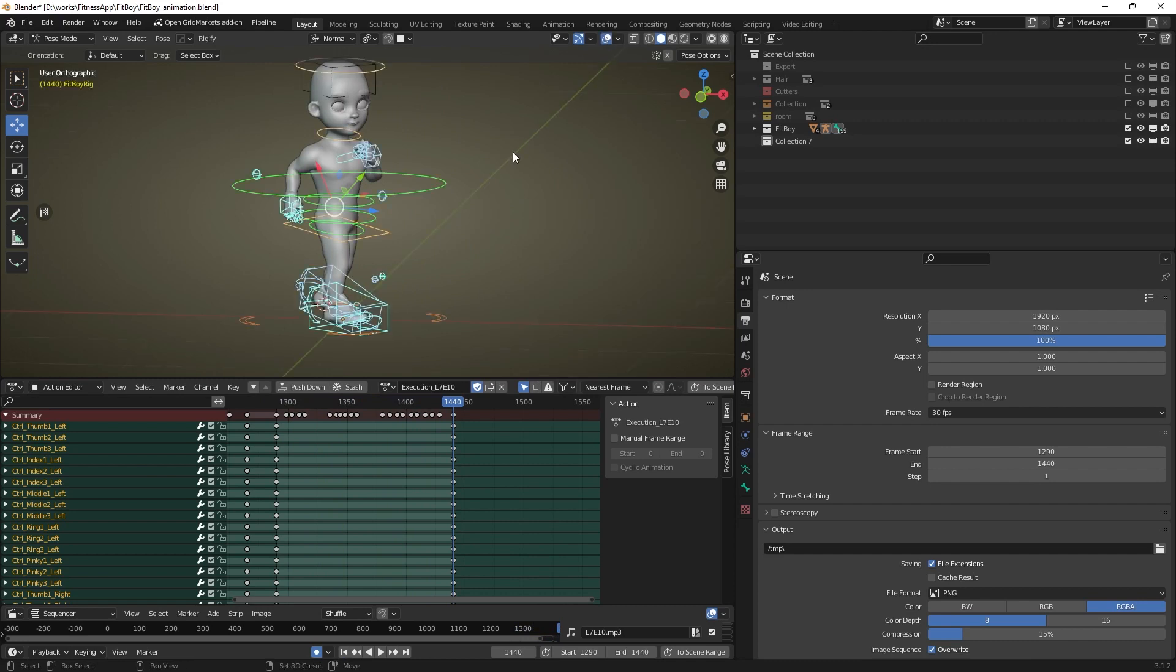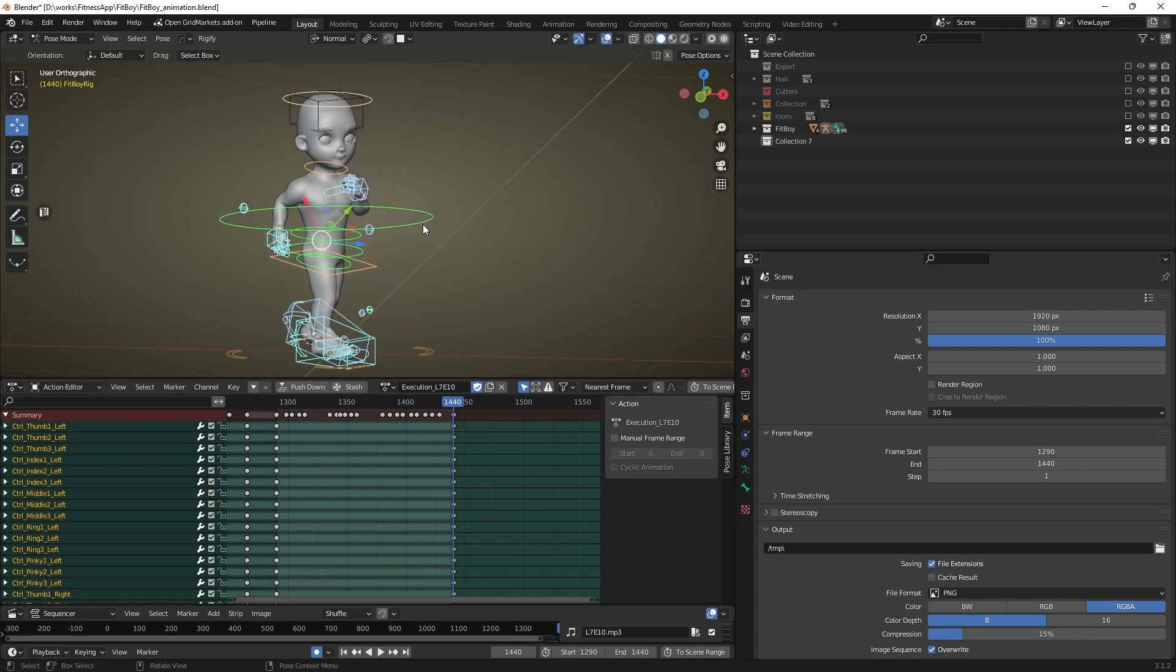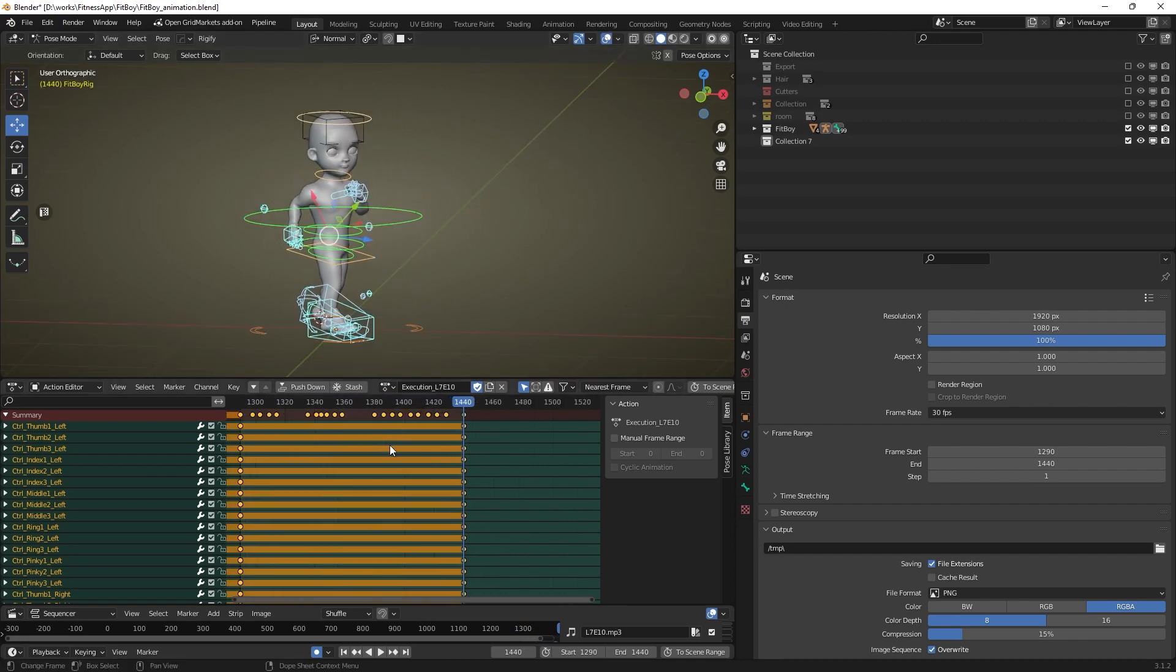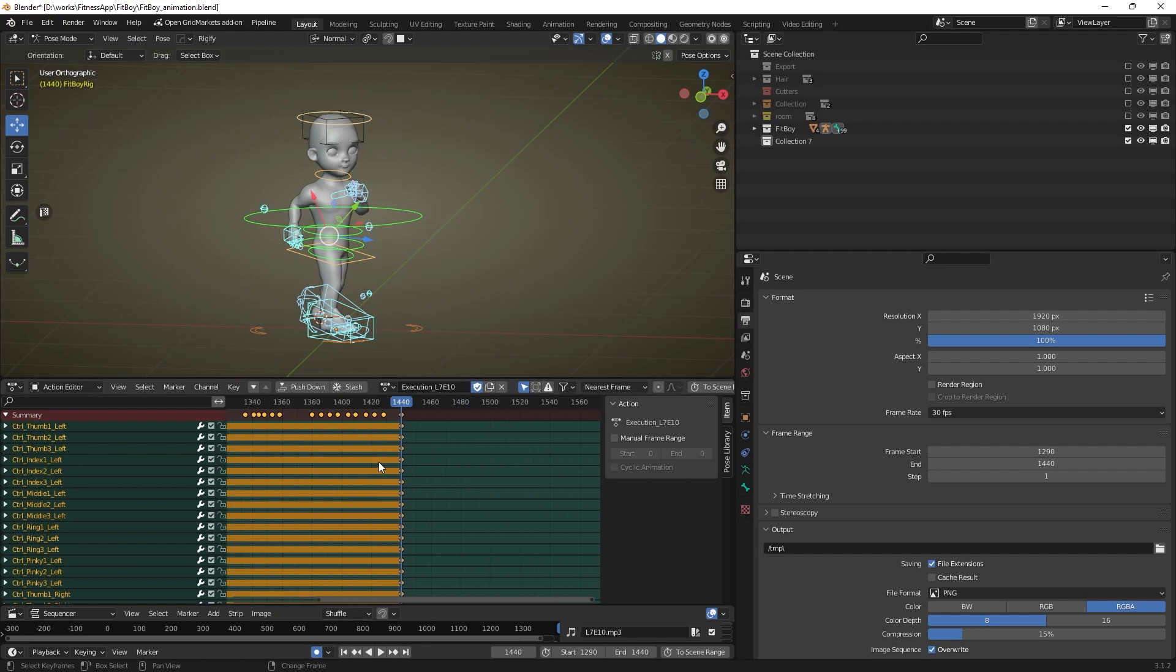Select the character rig and go to pose mode. Select all the bones for which you want to flip the animation.